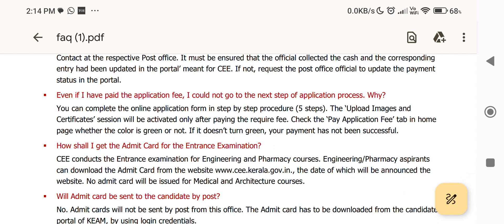If I have paid the application fee but could not go to the next step — the application fee is very important. I will be able to log in on the next step. If you have paid the application fee, you will be able to log in and get the application number. If you want to log in on the other side, you will have paid the application fee. We will have a fee that will get paid.